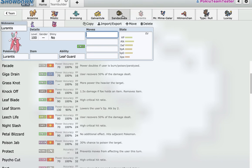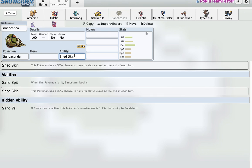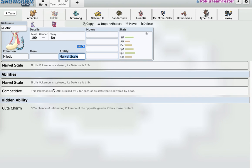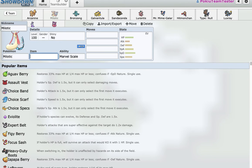And something to note about this team so far is that I have Shed Skin here, which I can cure status. And I have Marvel Scale, which I can run a Flame Orb Milotic. So, I have two status absorbers. And on a decently bulky team, I think that's really useful. Another thing I wanted to go for was a Heal Beller, which I got later on.